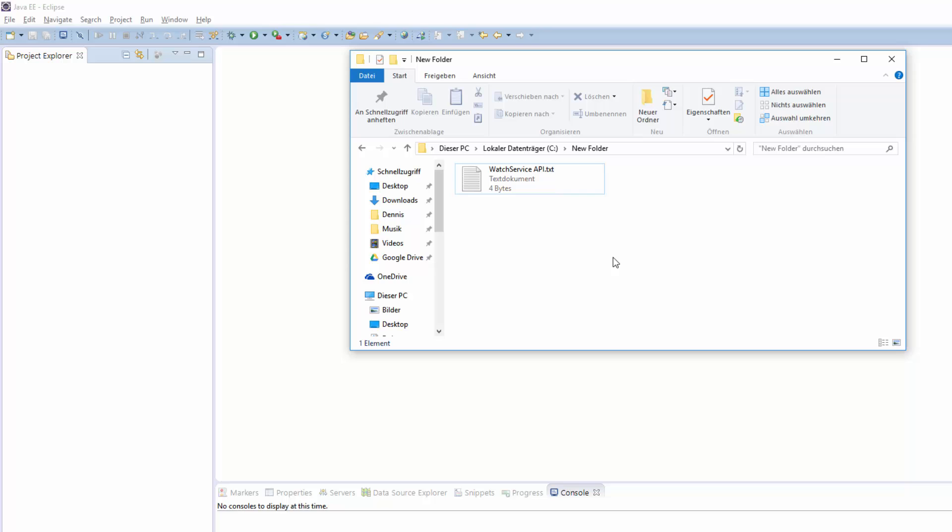Hey guys, welcome to a new advanced Java tutorial. Today we will look at the Watch Service API of Java, which brings some really cool extensions for the File API that was introduced in Java 7. The Watch Service API allows you to subscribe for file system events such as file or folder modifications, creation, and deletion. Let's jump right into an example.